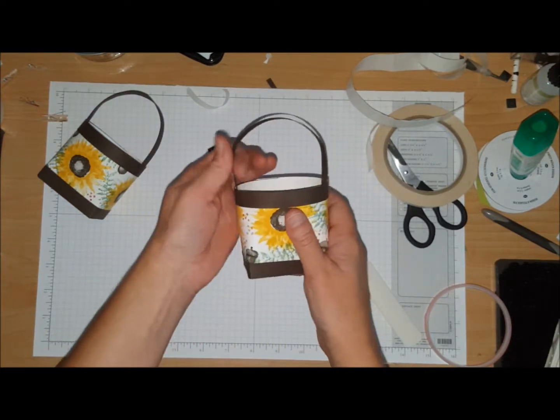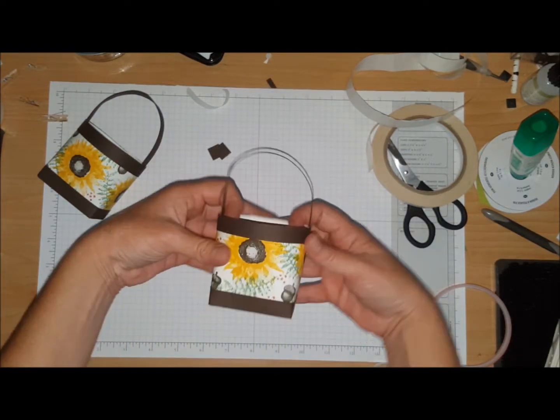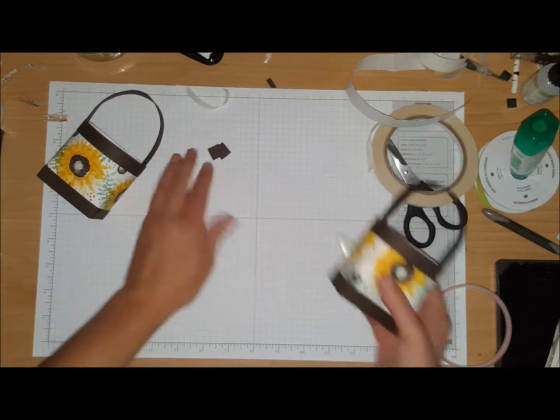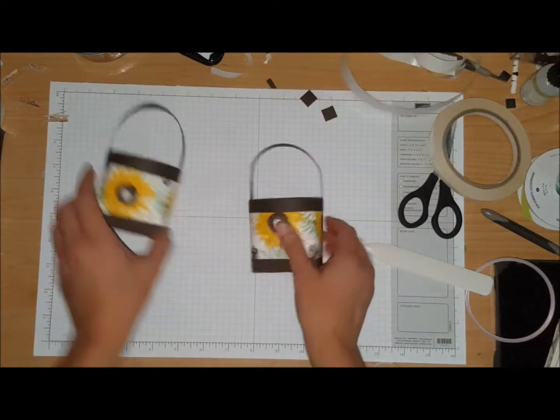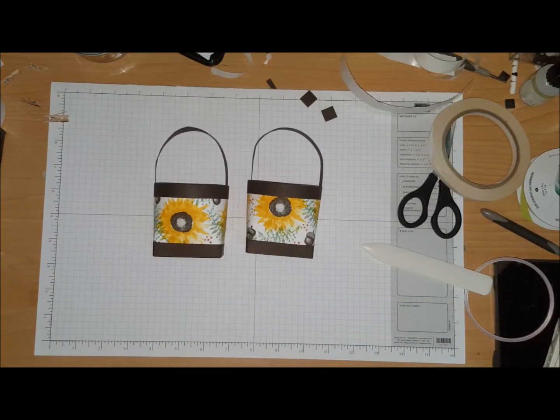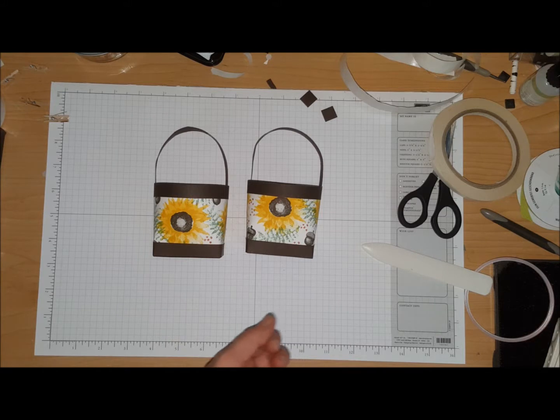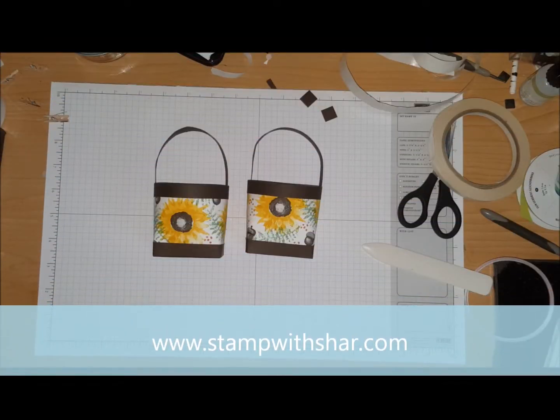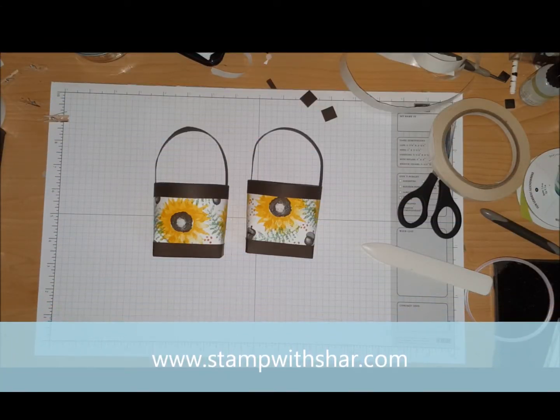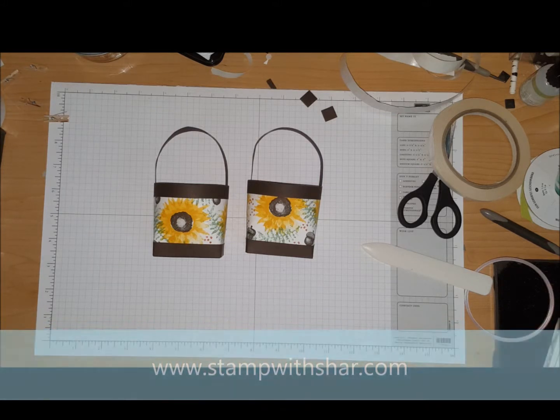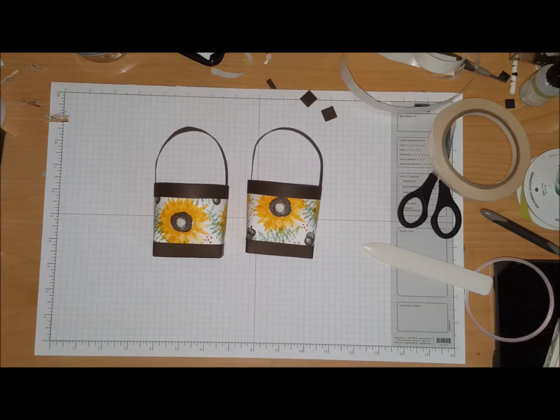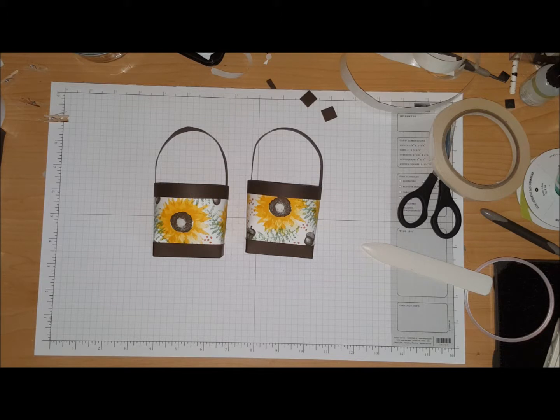And there's your handle, how cute you guys! Now again, all the information will be over on my website at www.stampwithshar.com, so if you did miss anything just head on over there. There are other projects I have done, and I hope everybody has a wonderful day. Thank you for stopping by, don't forget to subscribe if you are new to my channel. Hit the bell that will notify you every time I do a new video. You guys take care, bye bye!